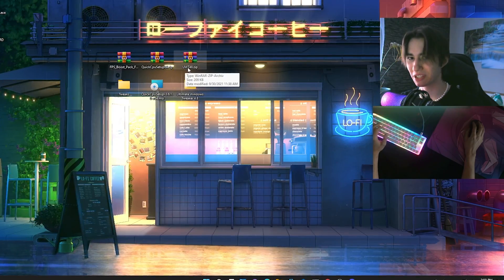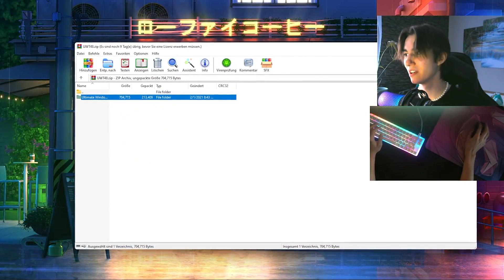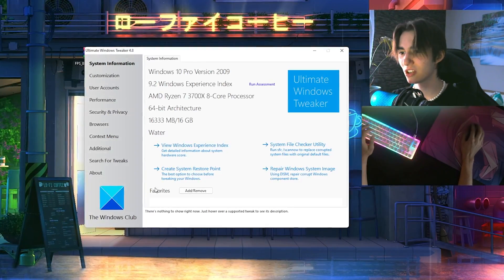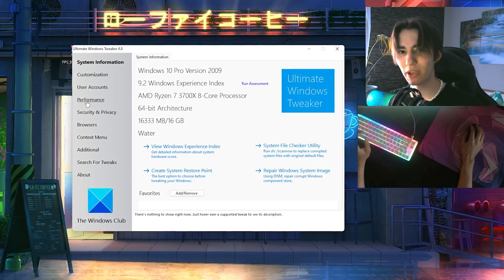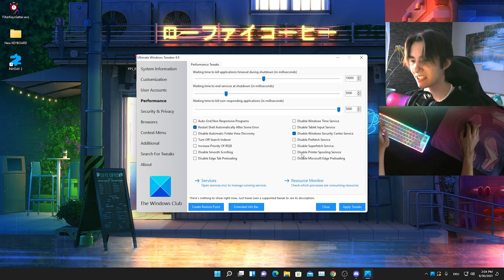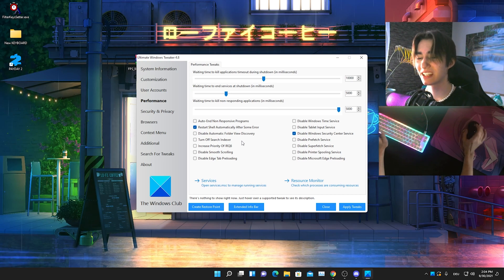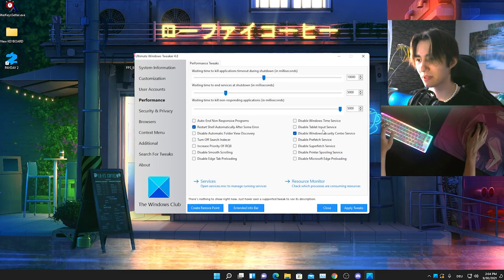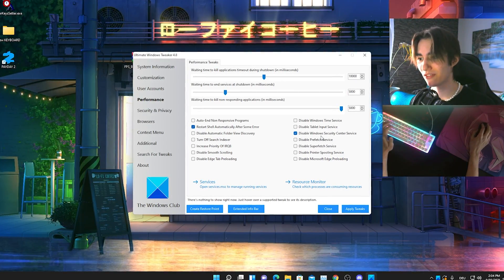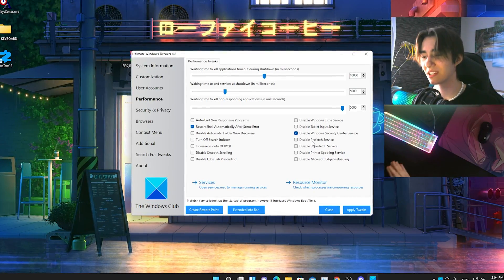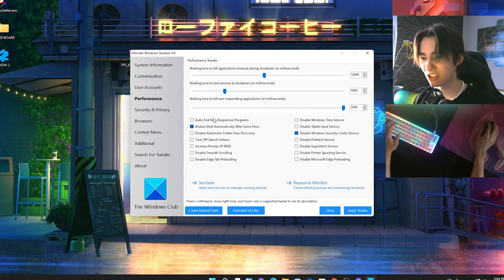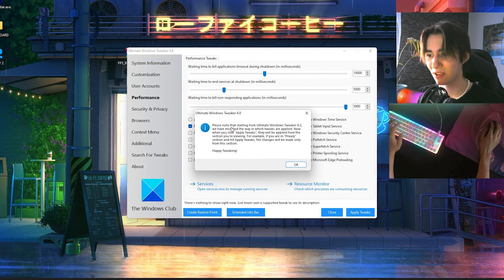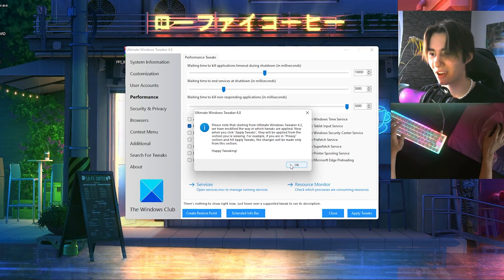After restarting, go back to Discord and download Ultimate Windows Tweaker — it should be called UTV48. No installation needed, just open it directly. Launch it and navigate to the Performance section, where you can disable many hidden Windows services. Copy my settings: disable Windows Timer Service, disable Tablet Input Service, and importantly disable Prefetch Services — these are temporary files Windows constantly creates in the background. Go through each setting one by one, then click Apply Tweaks, press Yes to confirm, close the program, and restart your PC again.